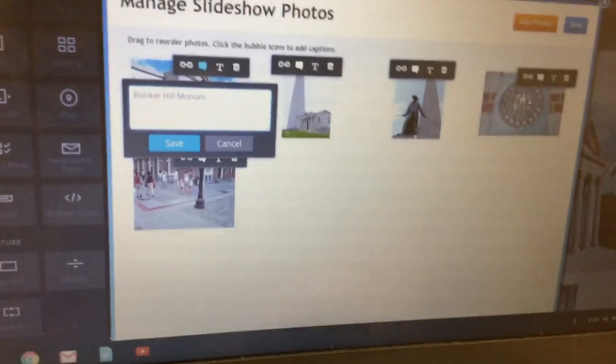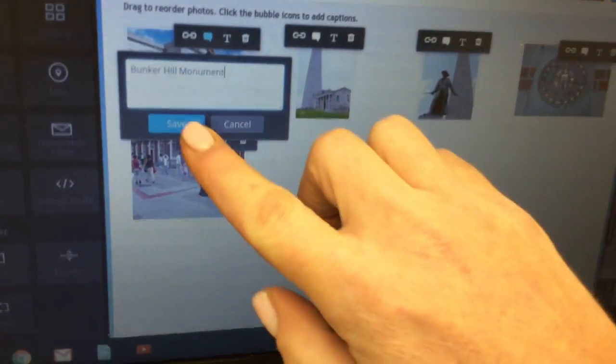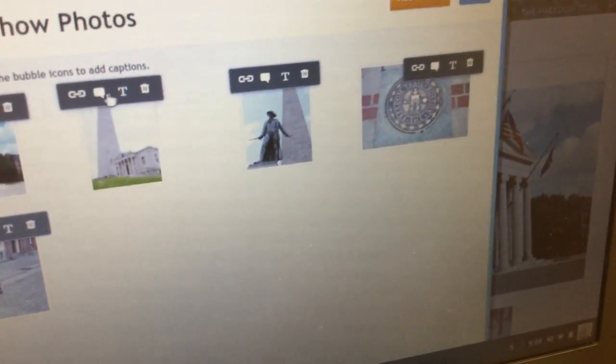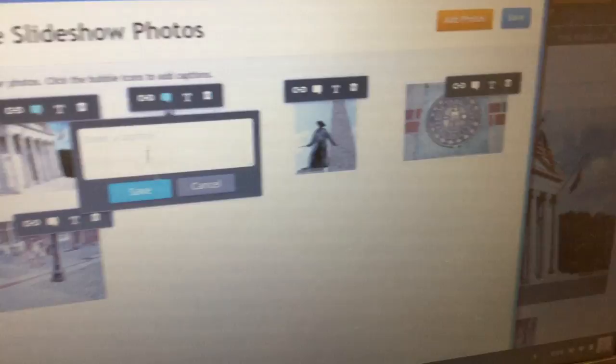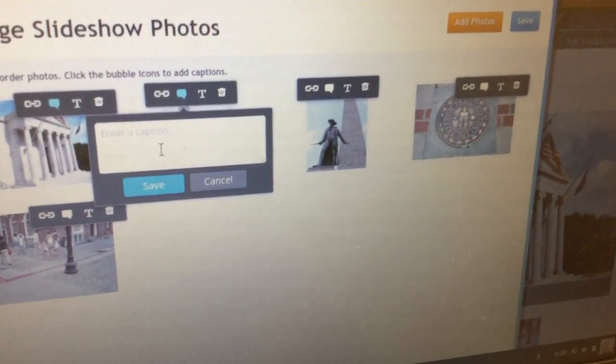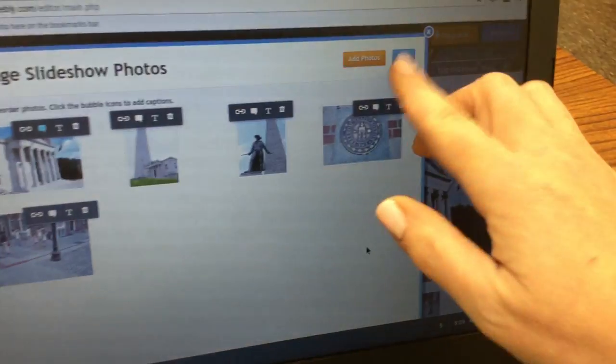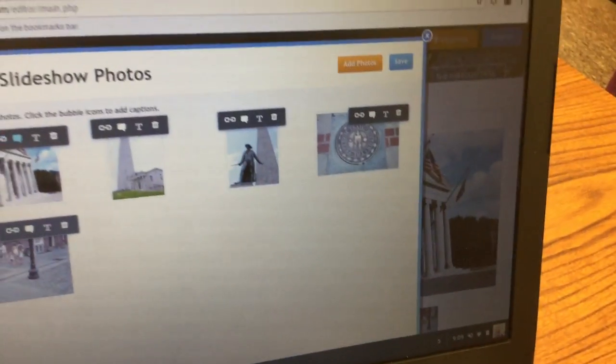You want to do that for each of your five pictures so you click on save. Again I'll just show you with one more: you click on the bubble, type what you're showing and save. Once you've done that with all five you're going to click on save right here.